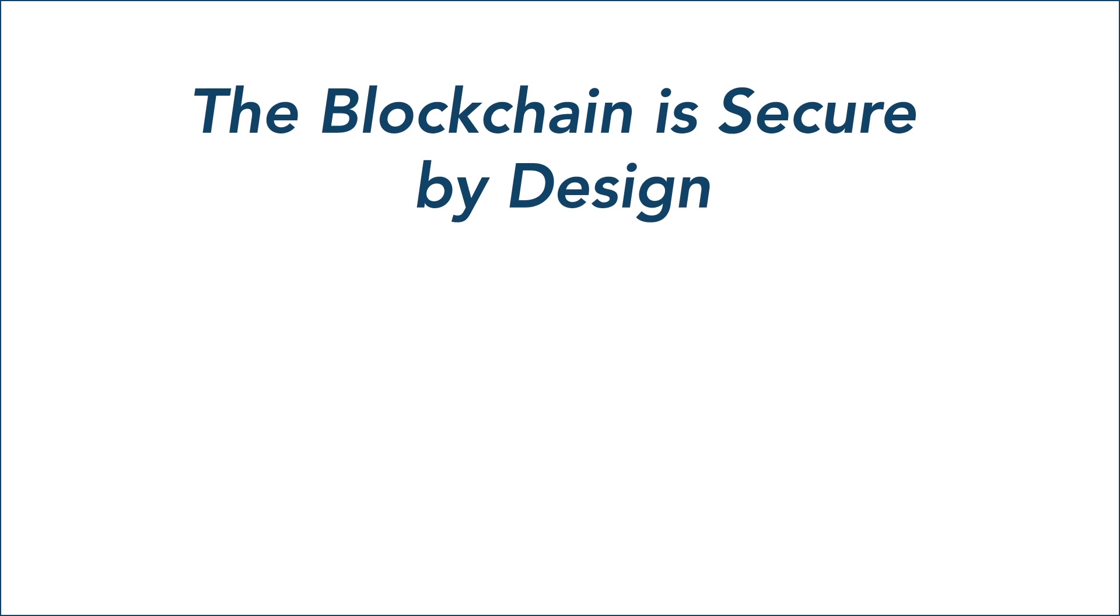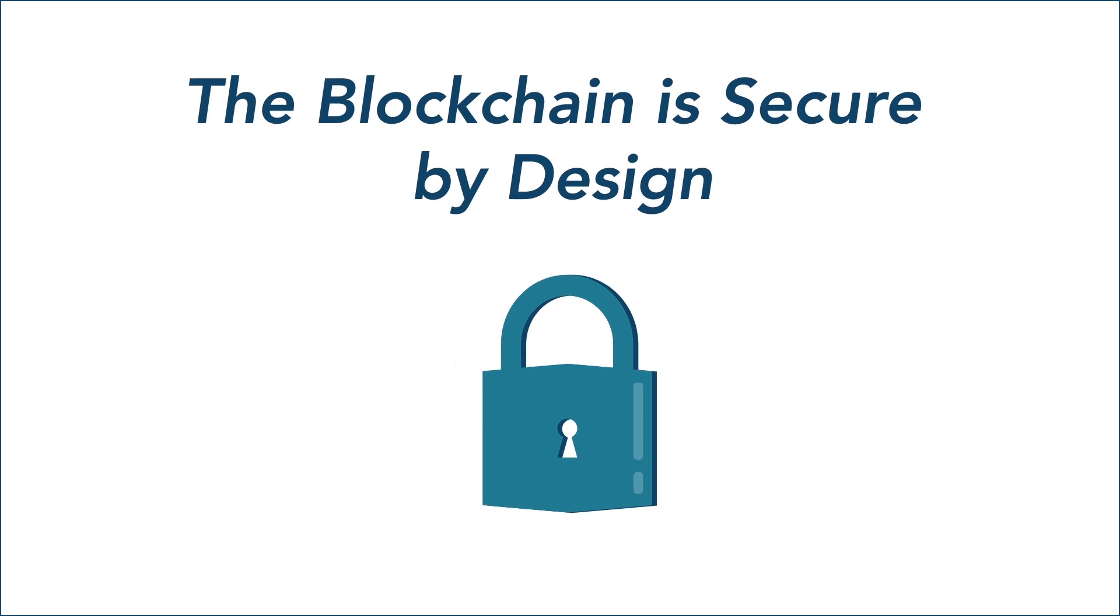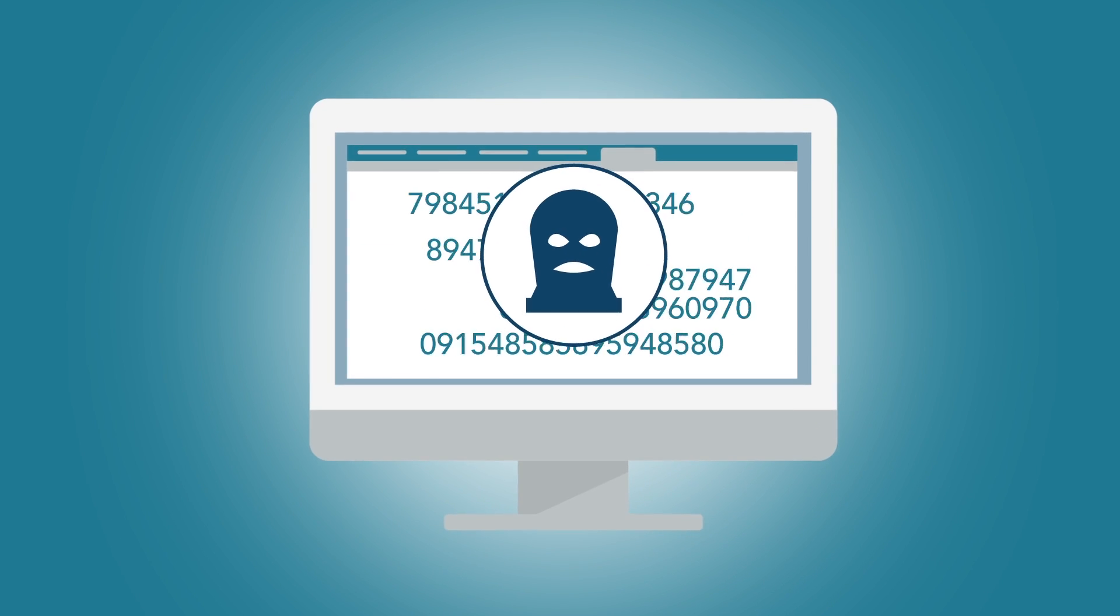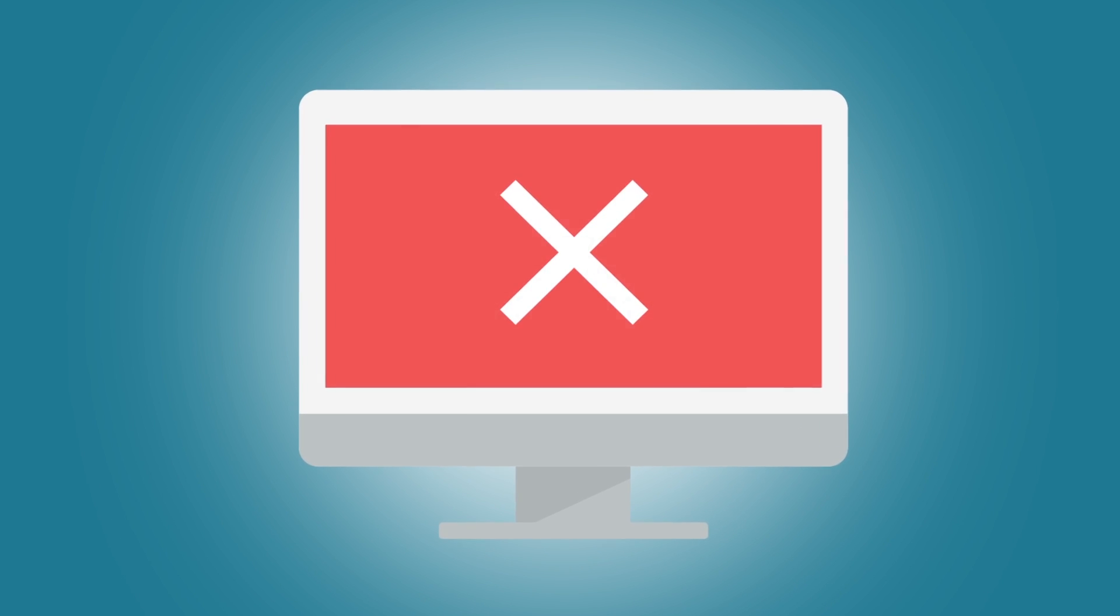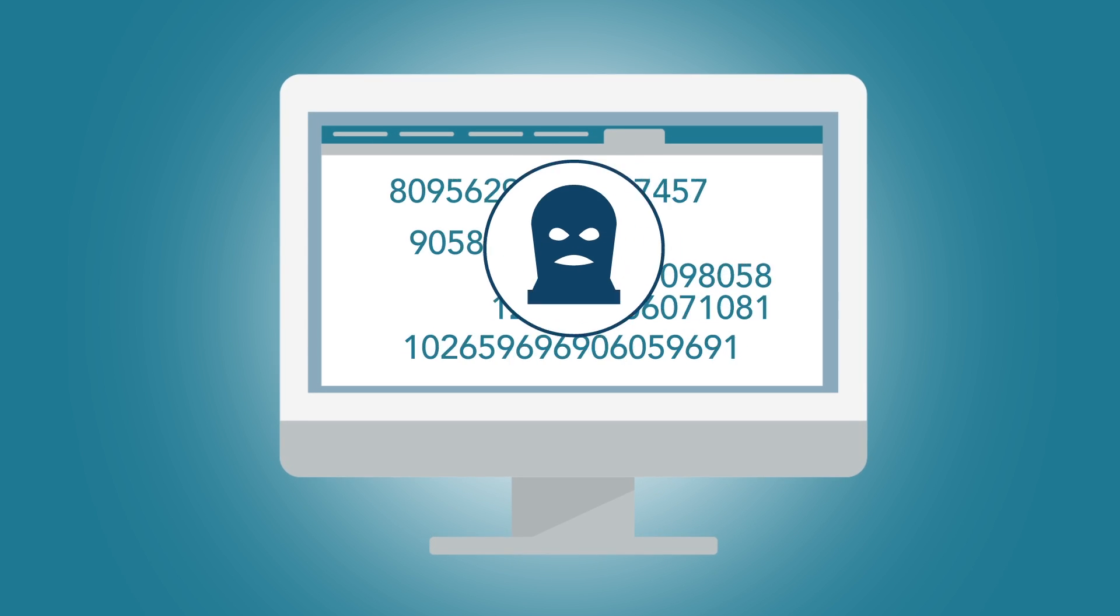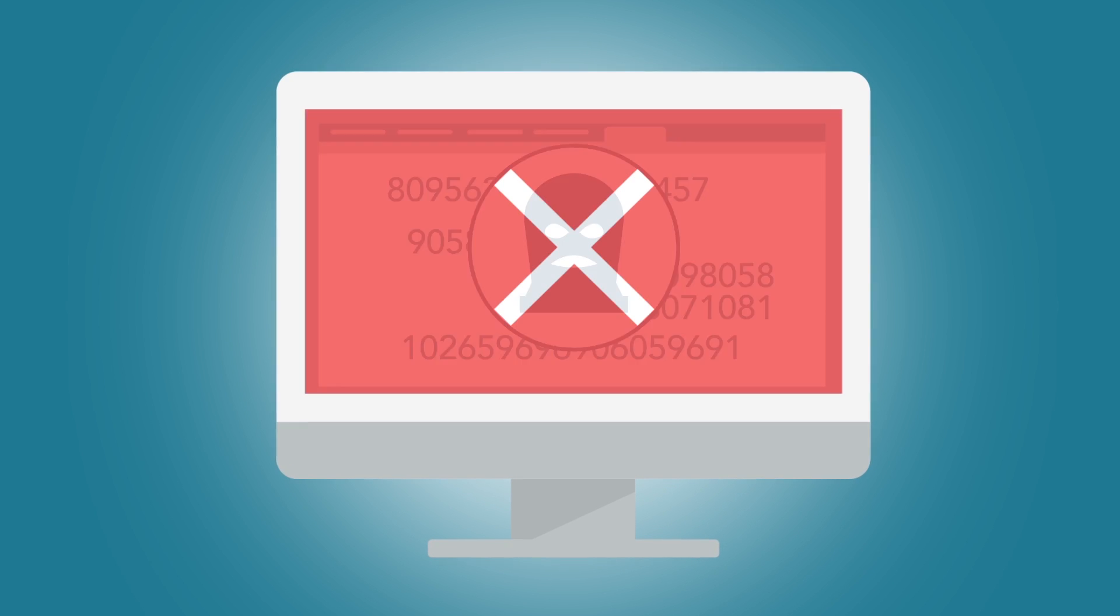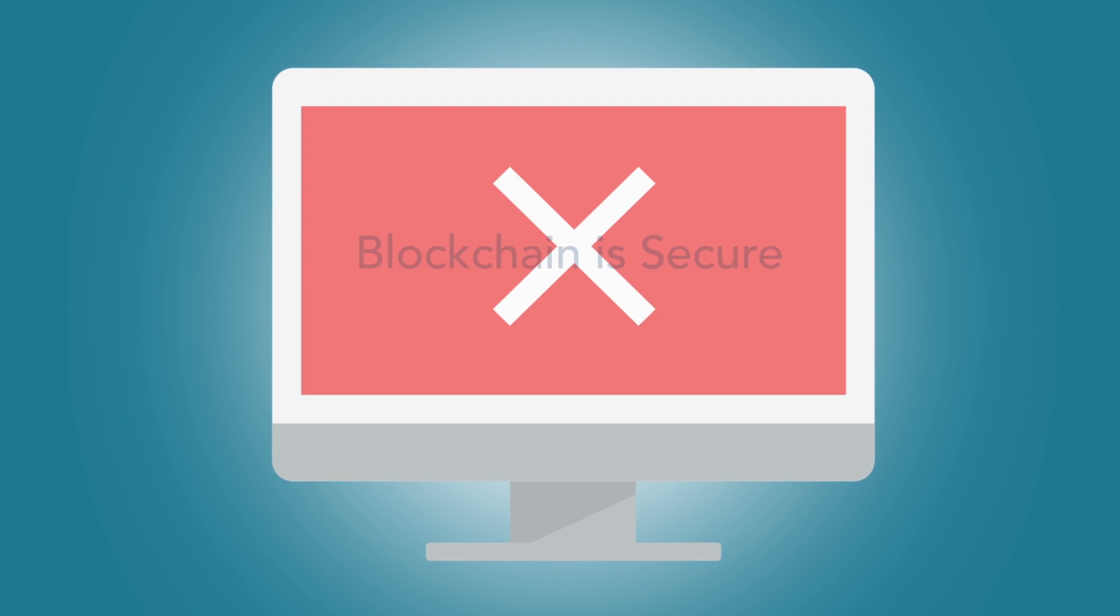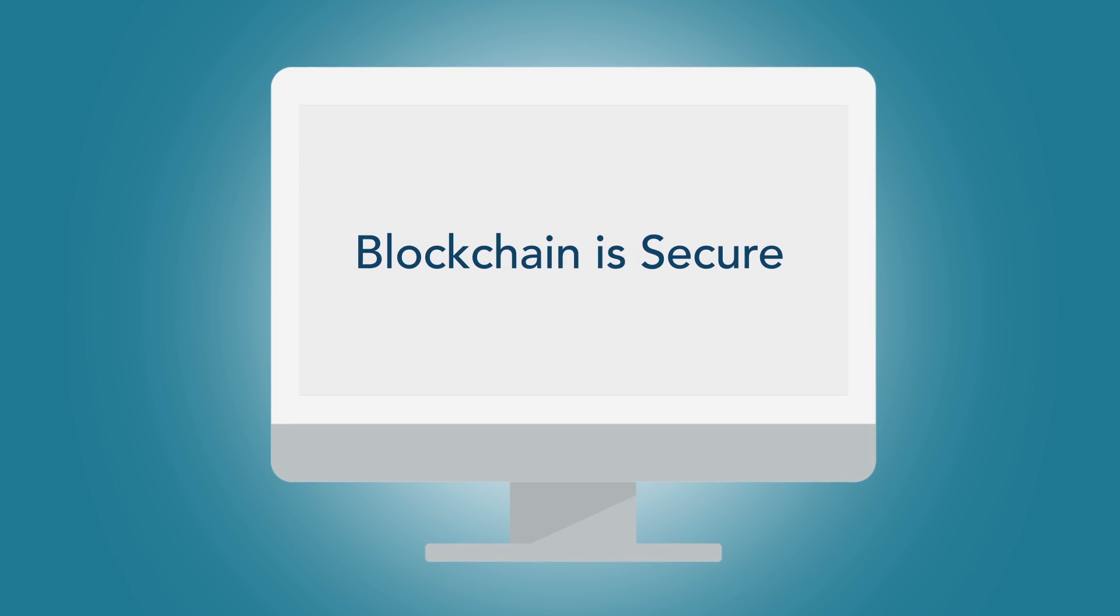The blockchain is secure by design. In the eight years since its creation, the Bitcoin blockchain, otherwise known as the public blockchain, has never been successfully hacked. In a world where cybersecurity is a major threat, security matters.